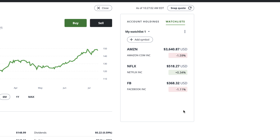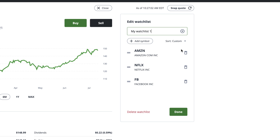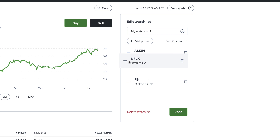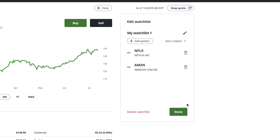You can edit, delete or create new watchlists by clicking the three dots on the upper right of the window. Through the editing feature, you can rearrange the order your stocks appear in by clicking and holding the two horizontal lines beside each ticker. From there, you can drag and drop your symbols to be in your preferred order. If you want to remove a stock from your watchlist, simply click the trashcan icon on the right side.